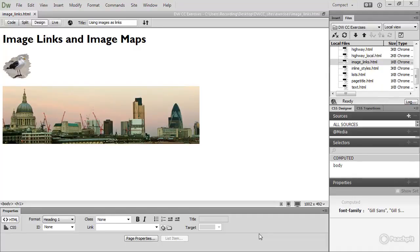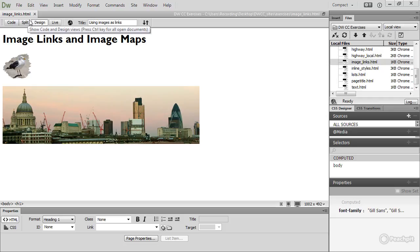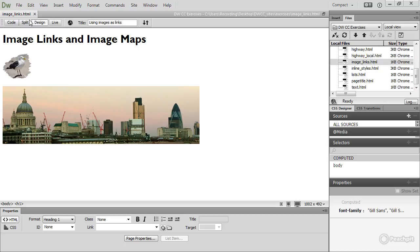Links don't have to be text; you can also use an image or part of an image as a link. In the exercises site, I've opened image_links.html. You can find a copy of this file in the folder for this lesson, in the using text and images as links folder of the course assets.